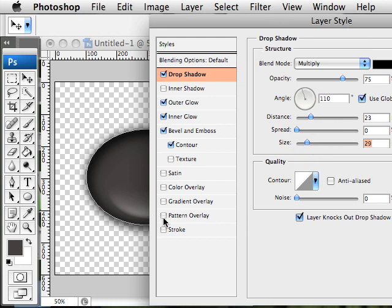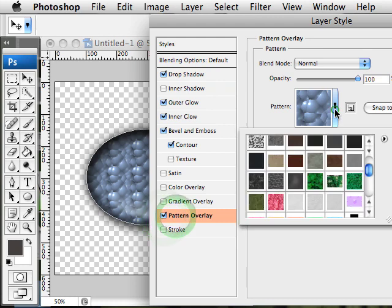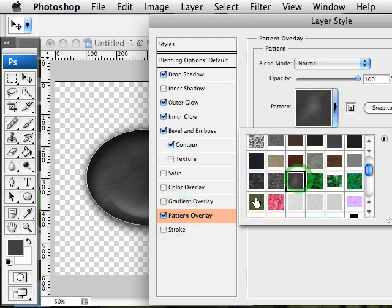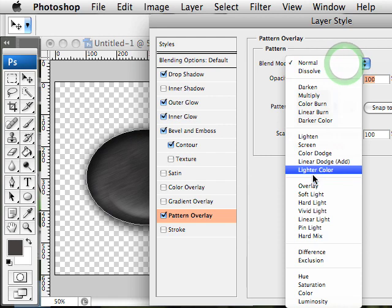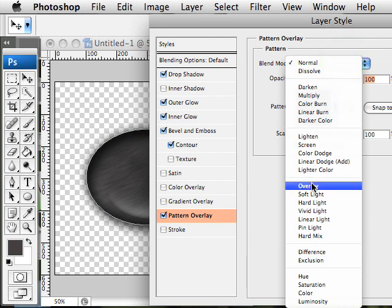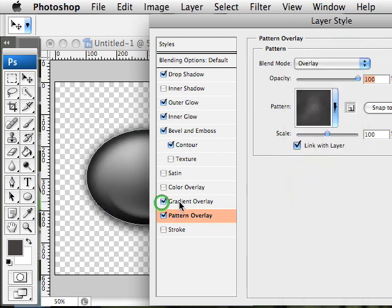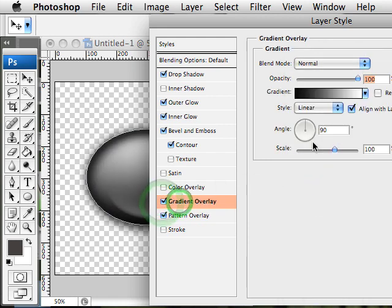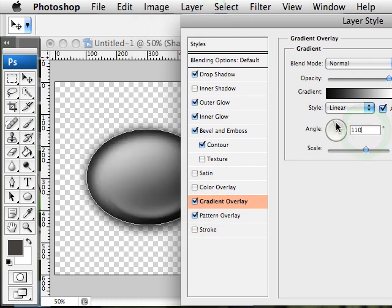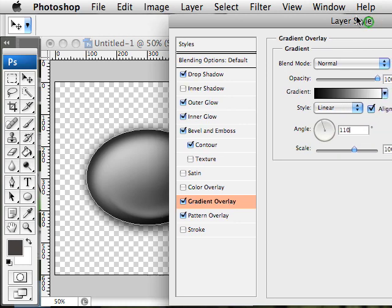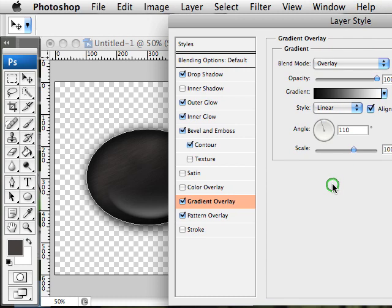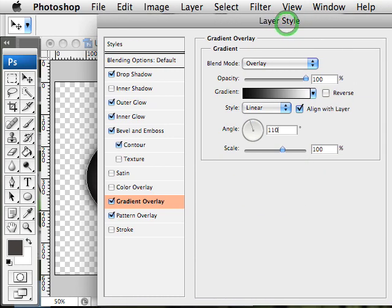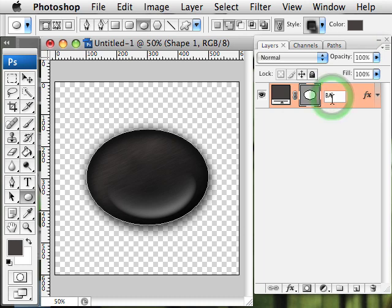I'm also going to add a pattern to this. So I want something that's got a nice kind of brush metal look. That's a little bit too strong, so I'm going to change the blending mode to overlay and also add a gradient. I'm going to make this gradient go the same direction as our angle of light that we set for our bevel. So that's 110 degrees. And that's really, really strong, so I'm going to also set the mode on that to overlay. So this is our completed base layer. I'm going to double click the name here and just call it base.